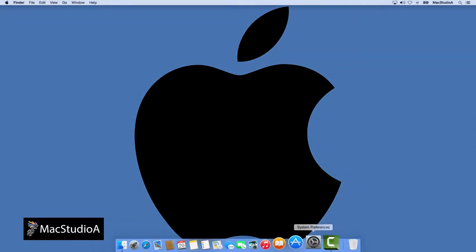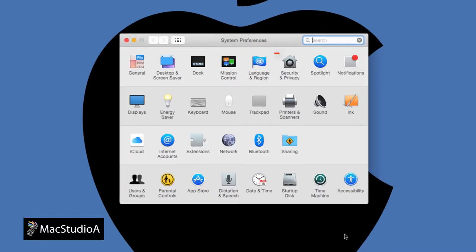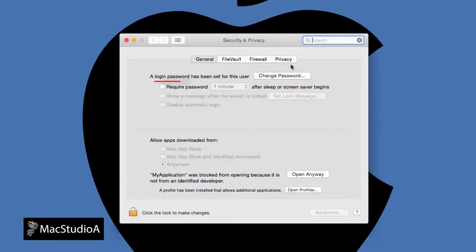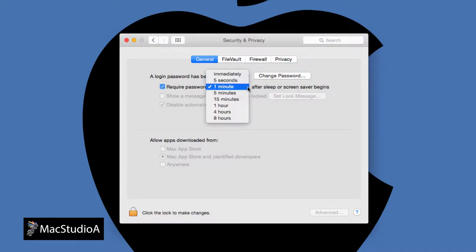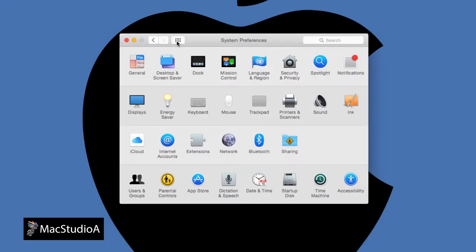Launch System Preferences and click the Security & Privacy icon and make sure that the Request Password Immediately option is chosen. Then,